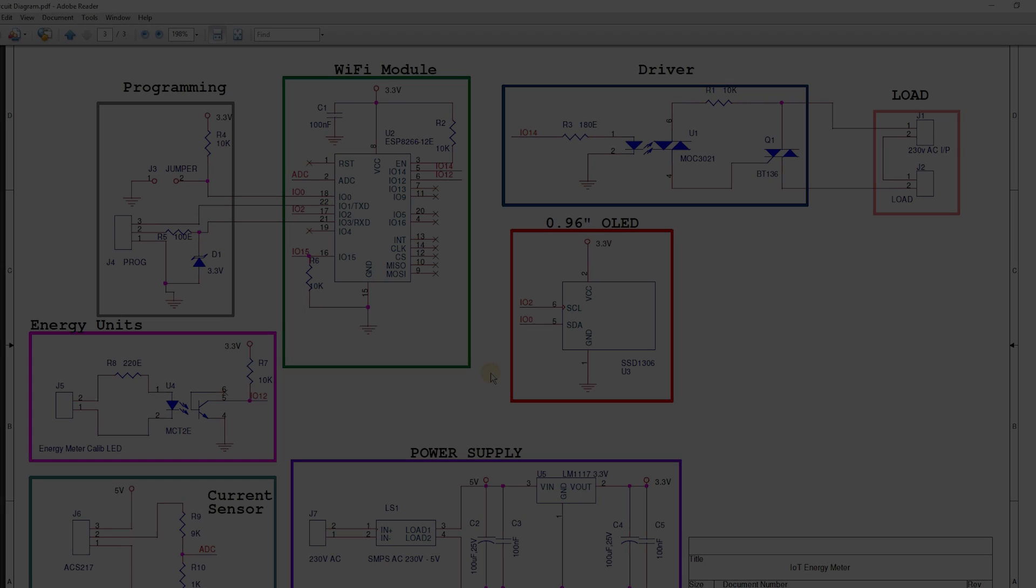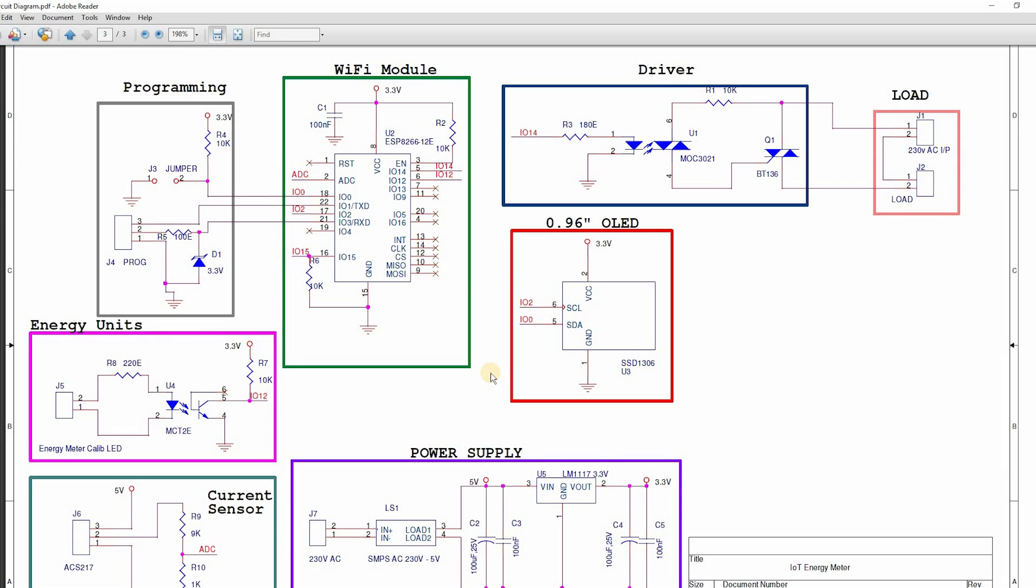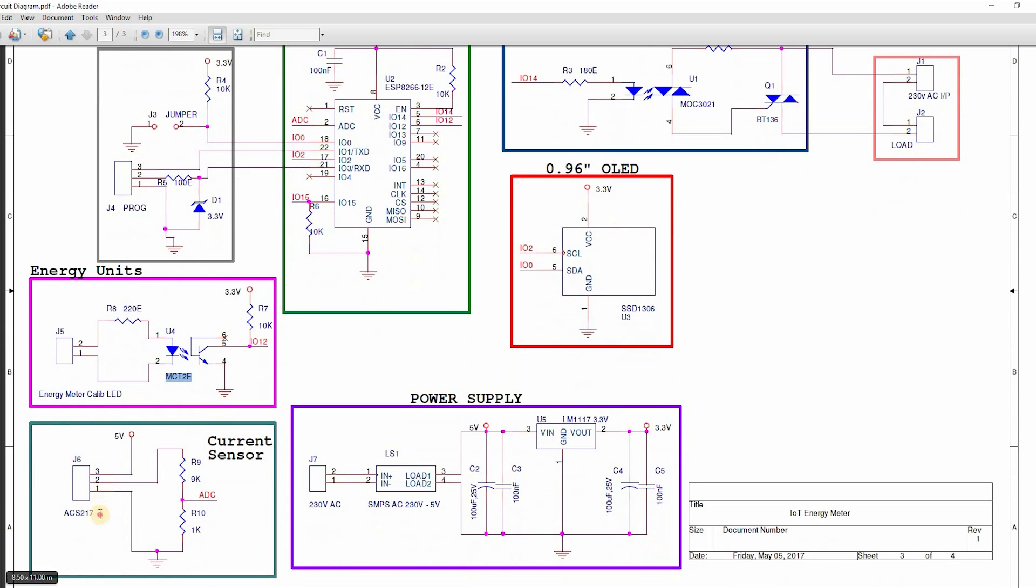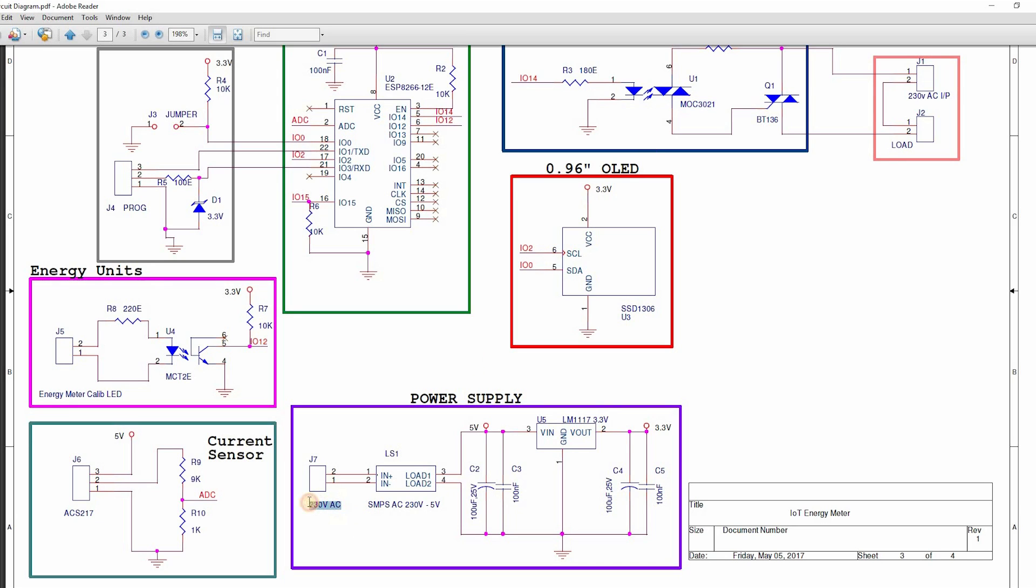Let's see the circuit diagram. It consists of an ESP8266-12E Wi-Fi module. It operates at 3.3 volts and can be programmed through a serial port. An energy meter is connected to the controller through an optocoupler MCT-2E. A current sensor, SCS712, is connected to the analog input through a potential divider network, since the maximum voltage to the ADC input is 1 volt. An organic LED display is connected through an I2C interface, and the load is driven from a triac BT-136 and controlled from the opto-triac MOC-3021, which provides isolation from load to the controller.